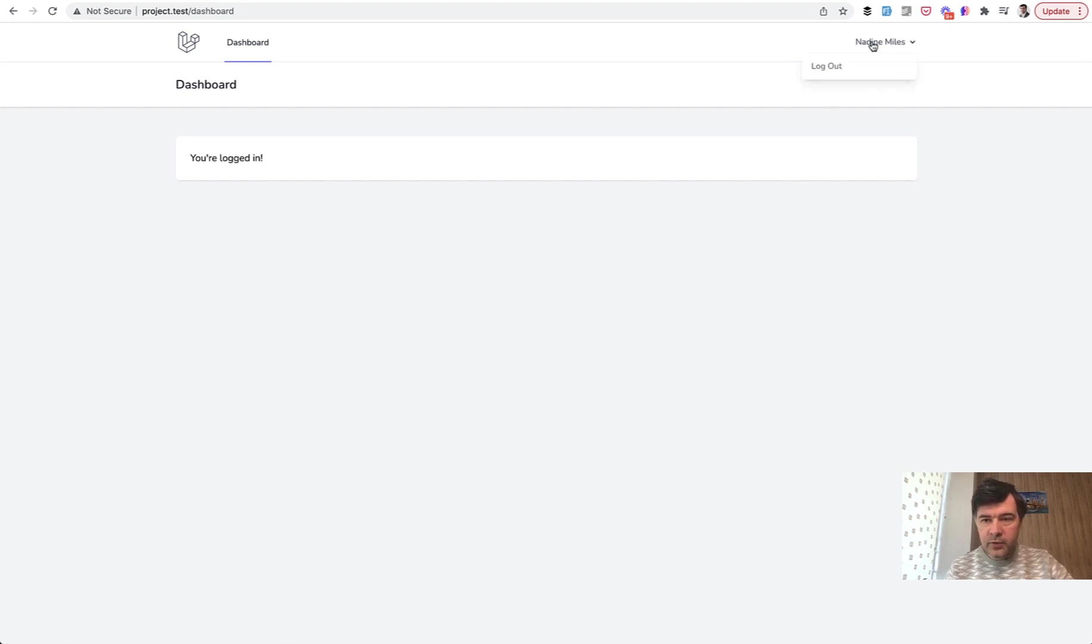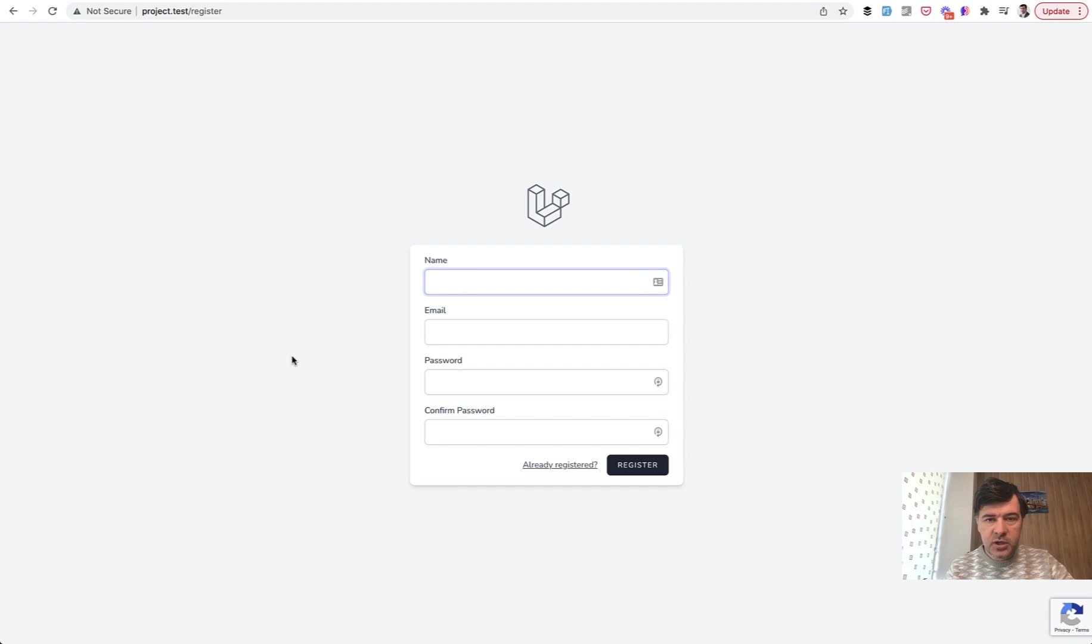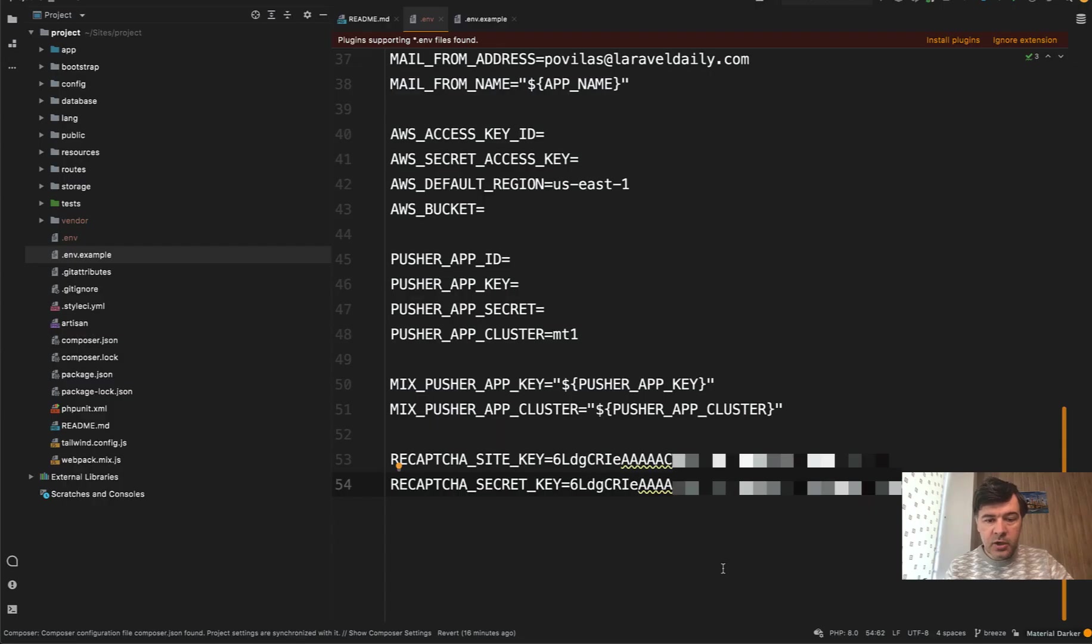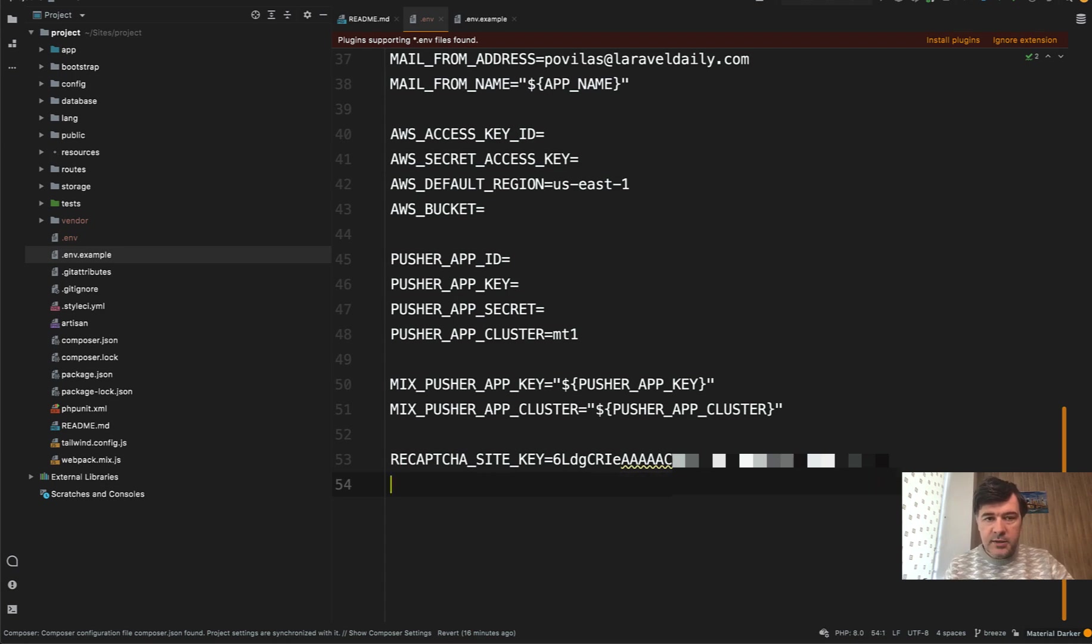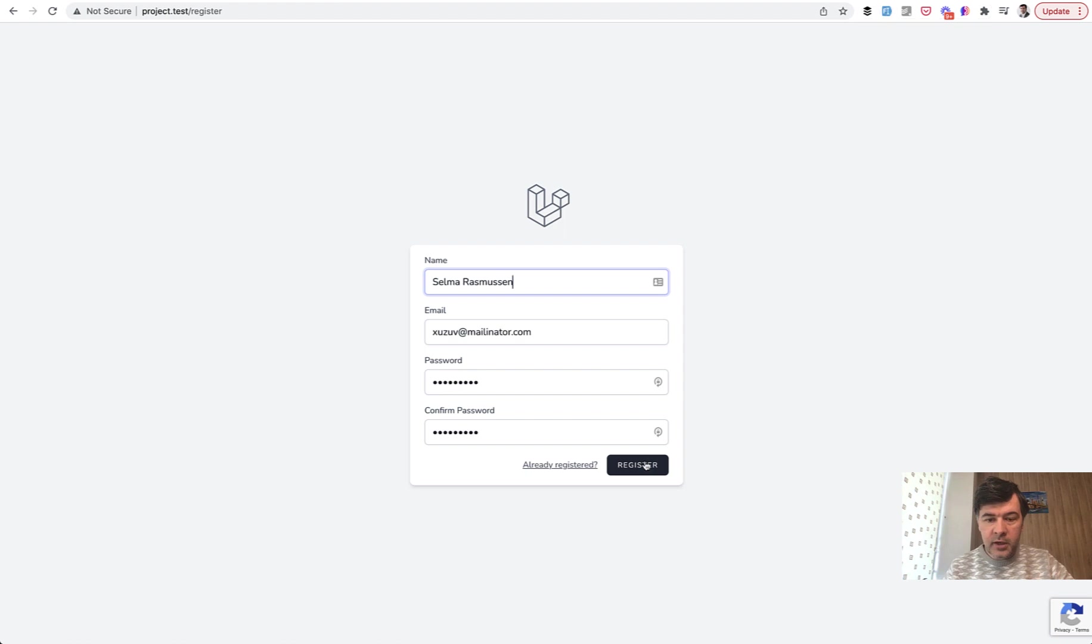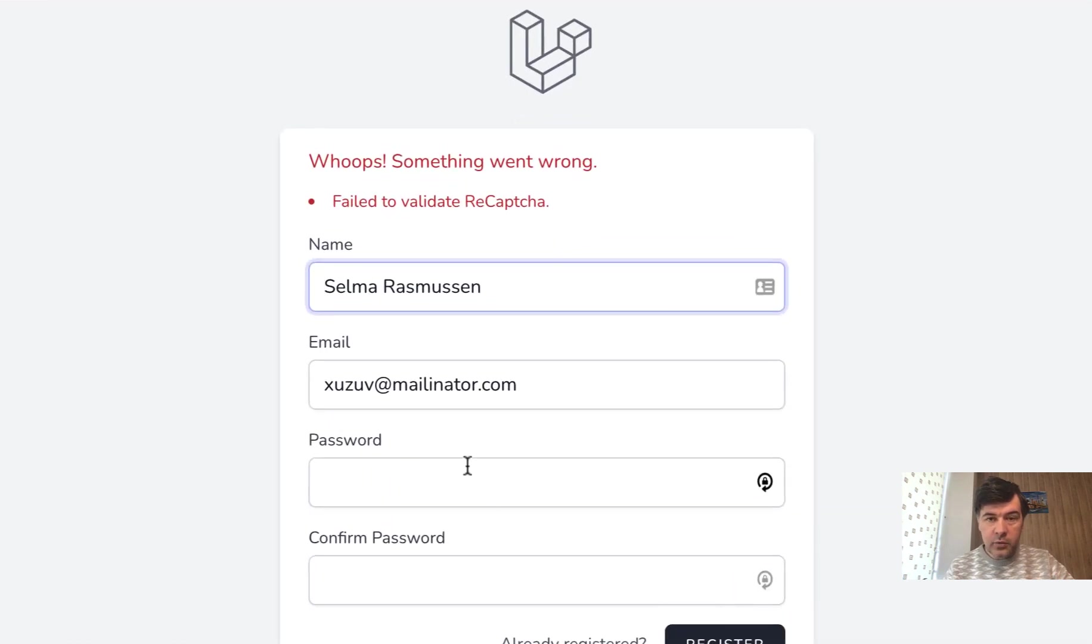As proof, if it didn't work - let's log out, register, and I will change the reCAPTCHA in my .env file. For example, I will remove the reCAPTCHA secret key, save, and then try to fill in the form again. Register and there will be an error: Failed to validate reCAPTCHA.